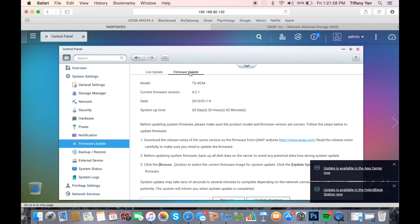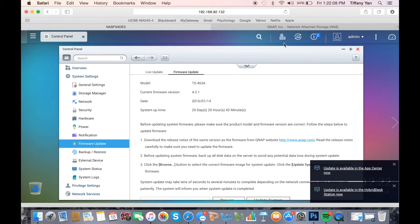Now let's open the firmware update tab. This is where you can manually update the firmware. The first step in updating your firmware is to download the firmware version you want through the QNAP website.